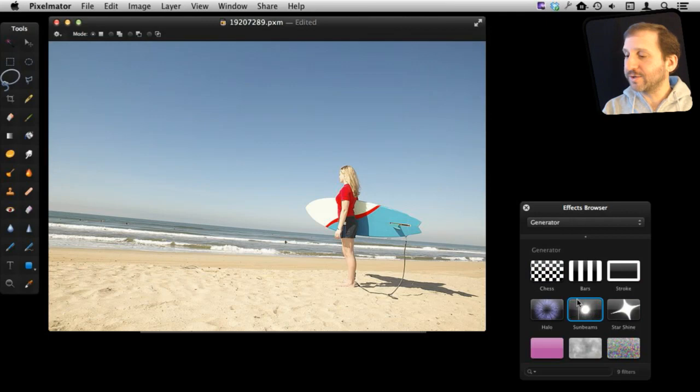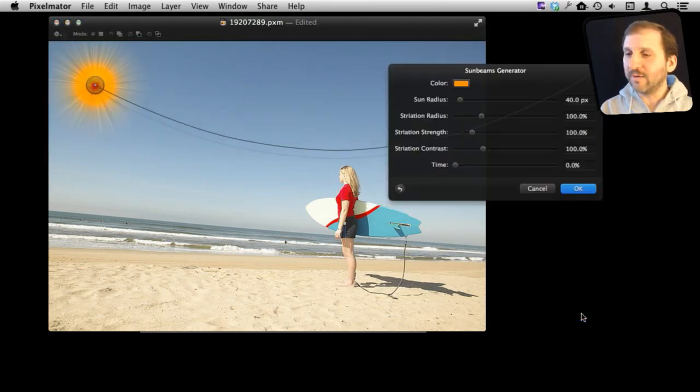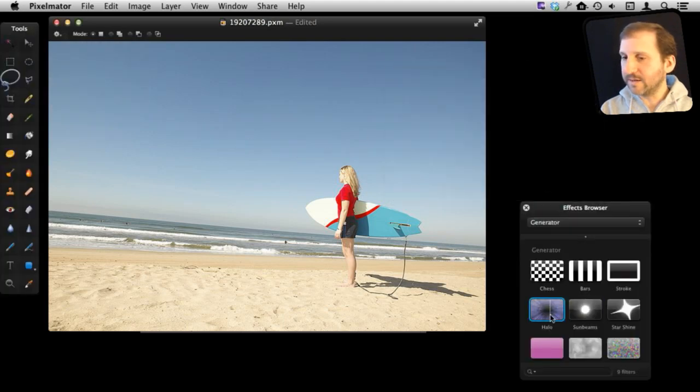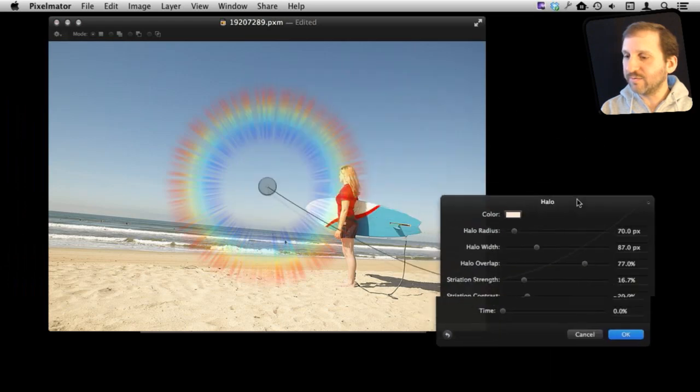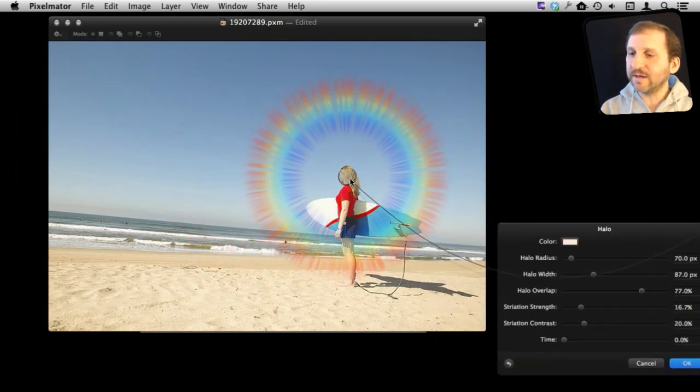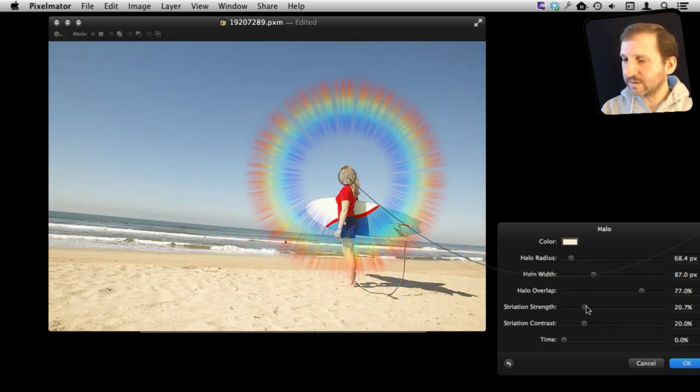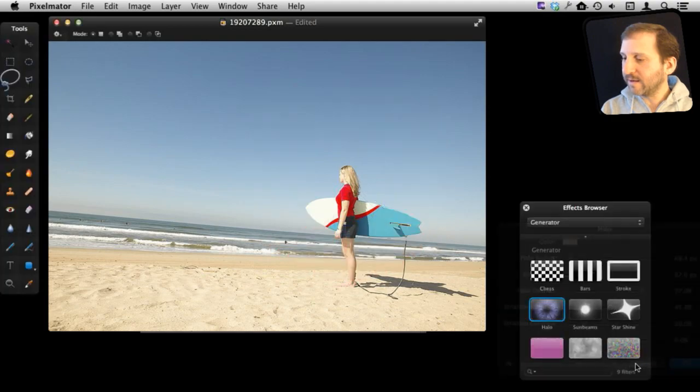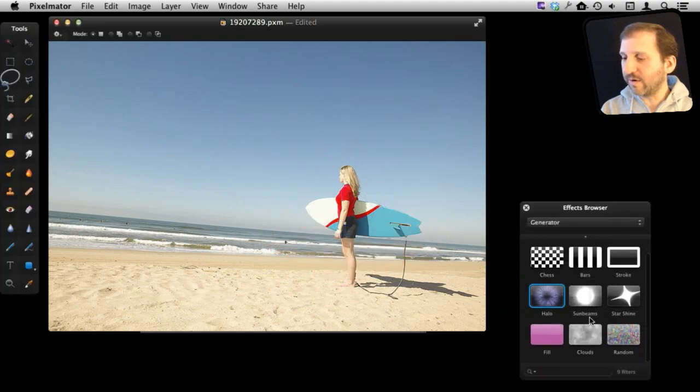The Generator effects are some interesting things that allow you to actually create new things in an image. For instance, we can create a sun here with the Sunbeams Generator. We can also create cool halo effects. Let's move that aside here. We can put that in there and adjust all sorts of different parameters for it. There are all sorts of things to choose from and experiment with.